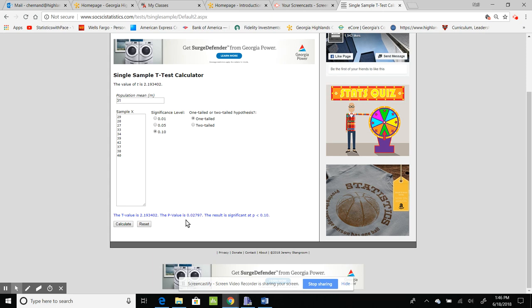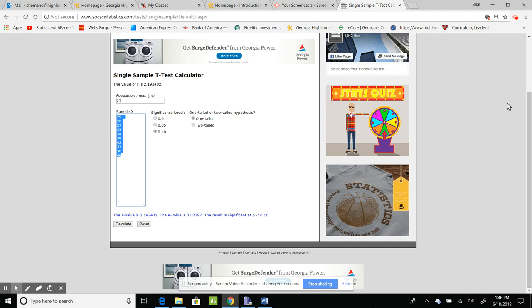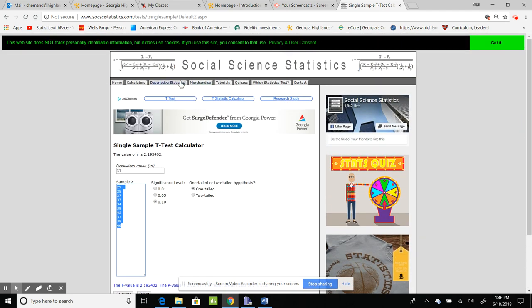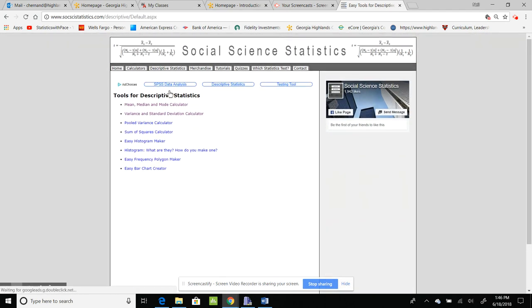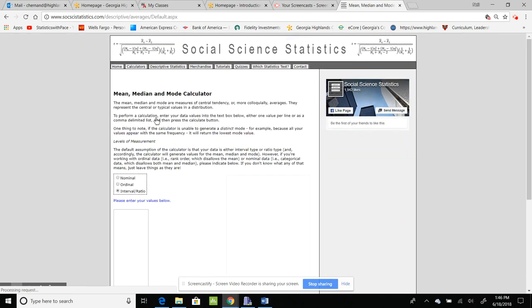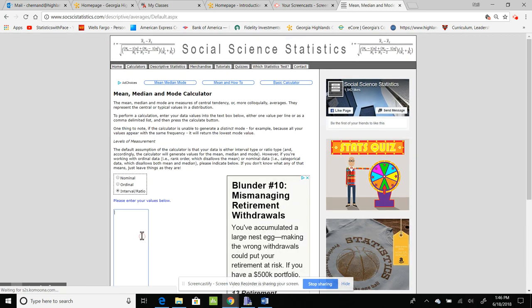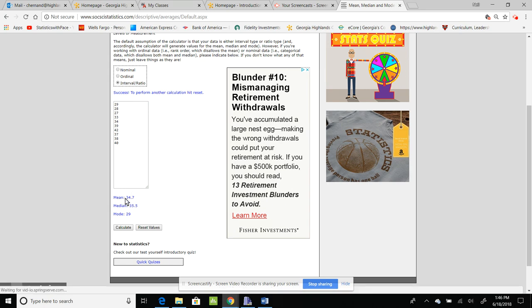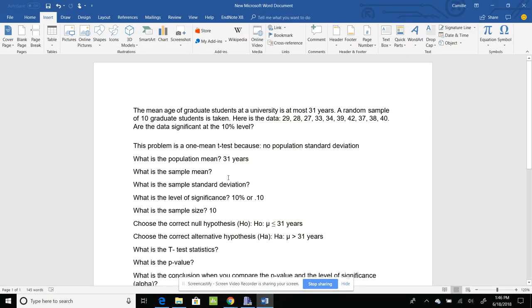To get the sample mean and the sample standard deviation, you'll have to go back to where we did descriptive statistics and get it from there. So what I'm going to do is I'm going to go ahead and get that data again, and I'm going to go to the descriptive statistics, and I'm going to do mean and median. So all I'm going to do is put it in there and hit calculate. So the sample mean for this one is 34.7.